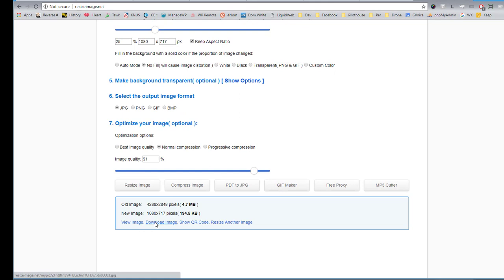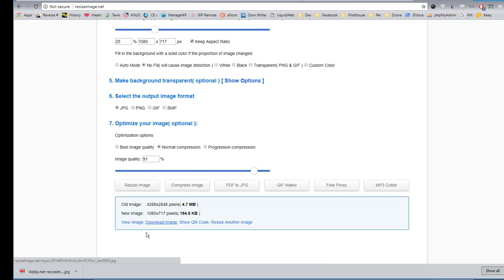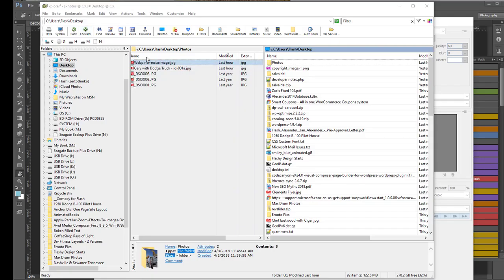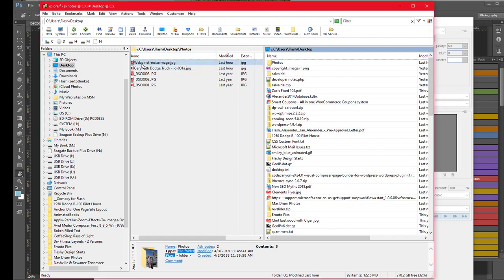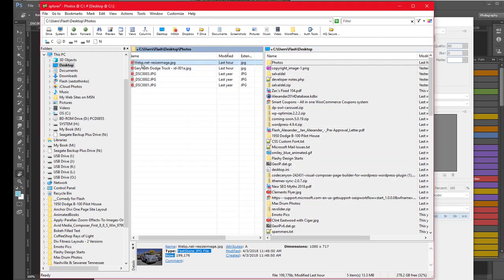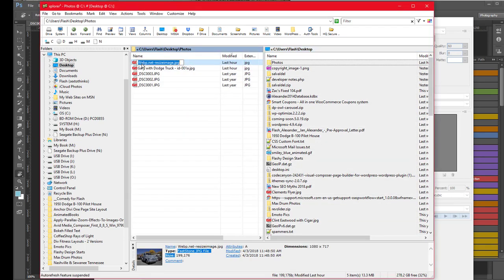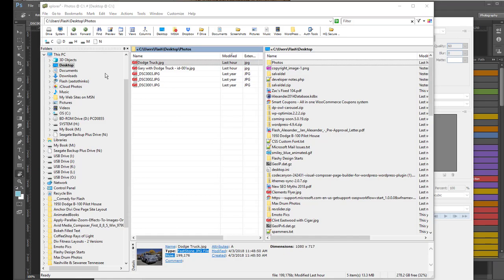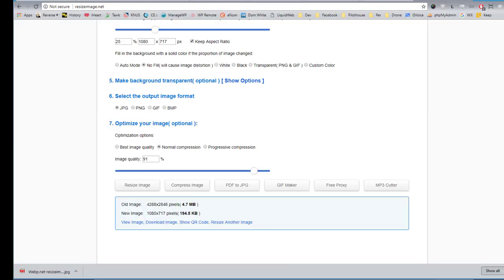But wait! You can do even more with this image. First I download the image. It's right here now. And it was given a crazy name. So I rename it to something normal like Dodge Truck .jpg. And let's go find the miracle of TinyPNG.